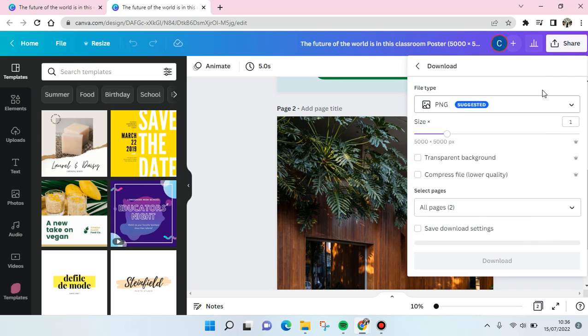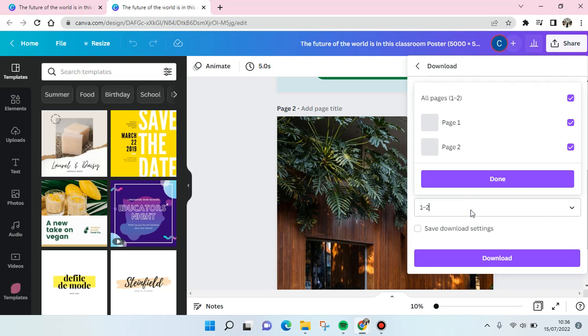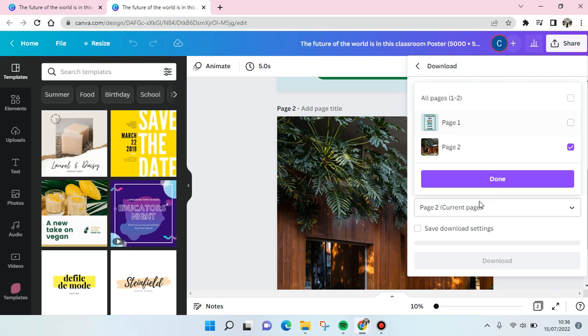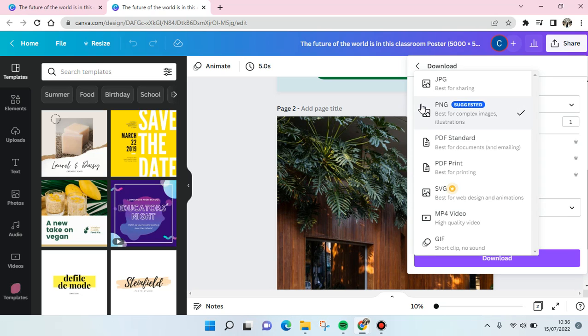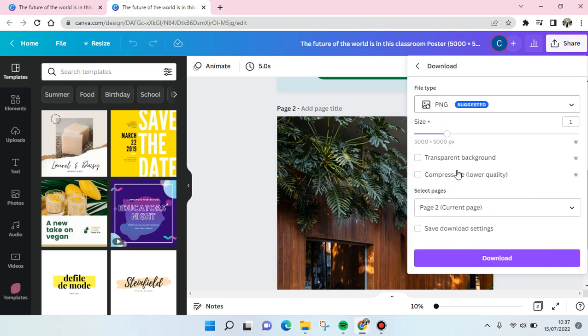Page number two. And then please make sure that you choose the PNG for best quality image and illustration, so best quality of course, and just click on download.